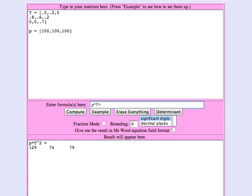If we go on to a third year, around 124 immatures, 70 matures, and 70 older.